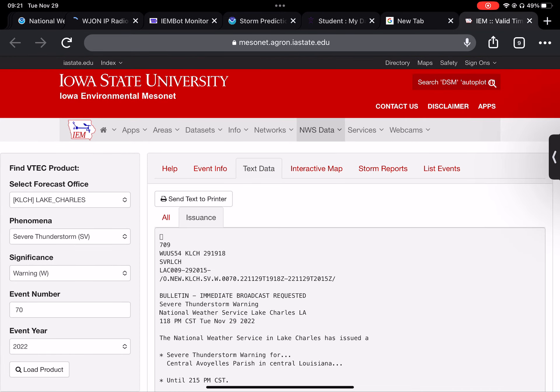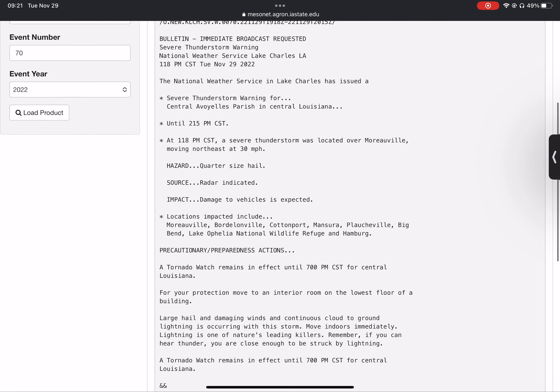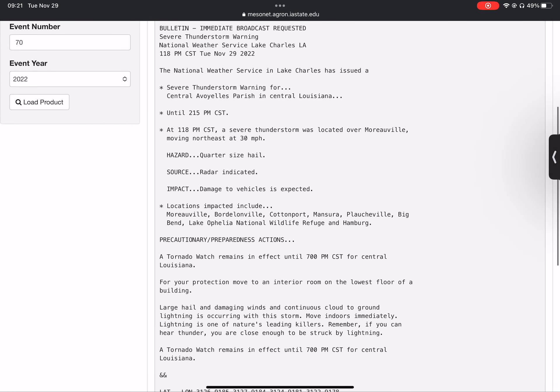The National Weather Service in Lake Charles has issued a severe thunderstorm warning for Central Avoyelles Parish in Central Louisiana until 2:15 p.m. Central Standard Time.